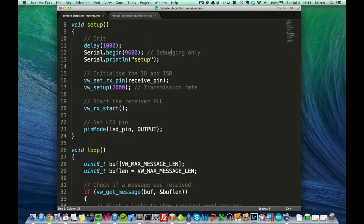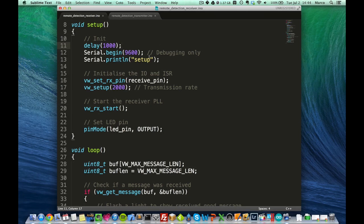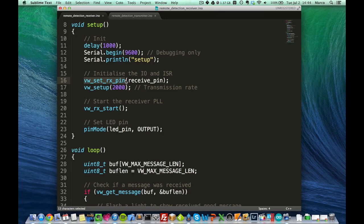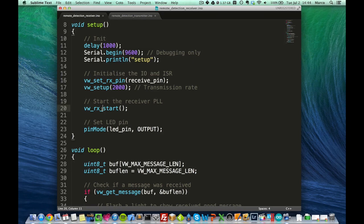So, the setup of the Arduino board, first we leave a delay. For the setup, we define the receive pin, and this function, setRXPin, directly comes from the VirtualWire library. Then we have a setup, and we start the receiver.